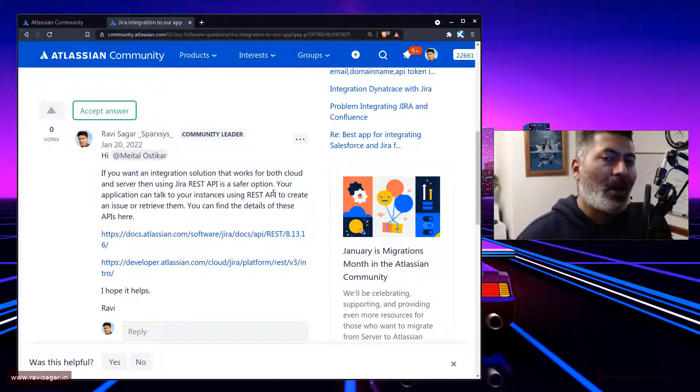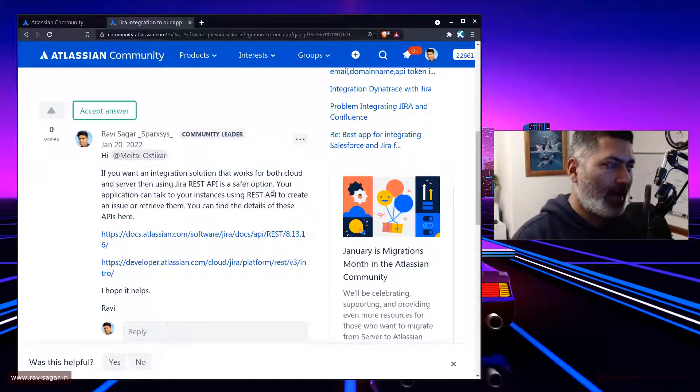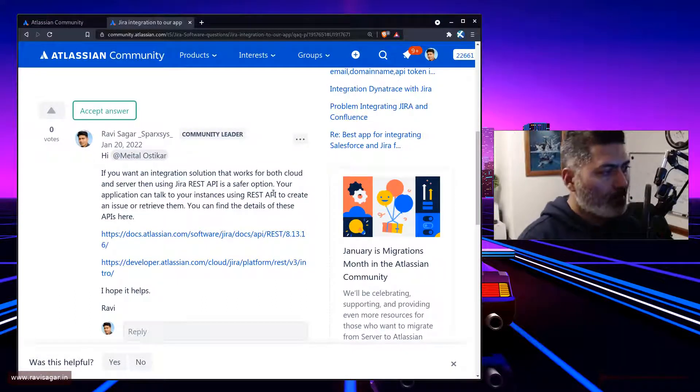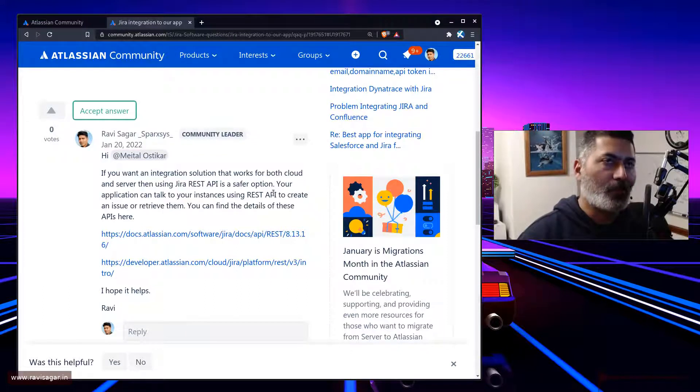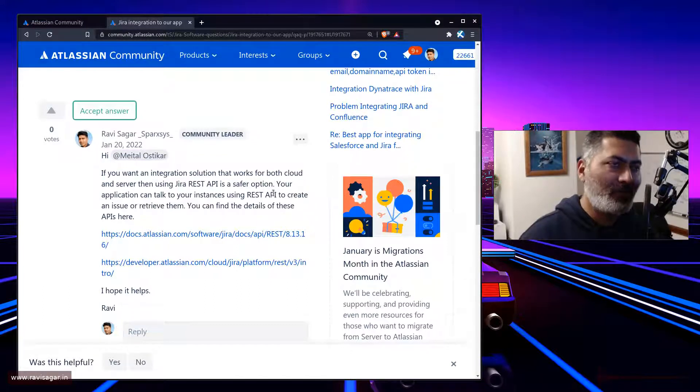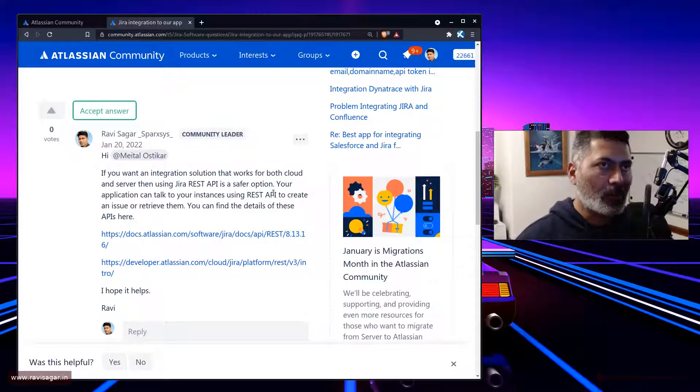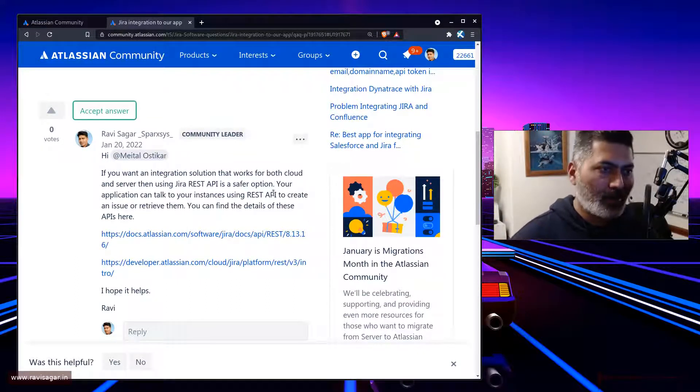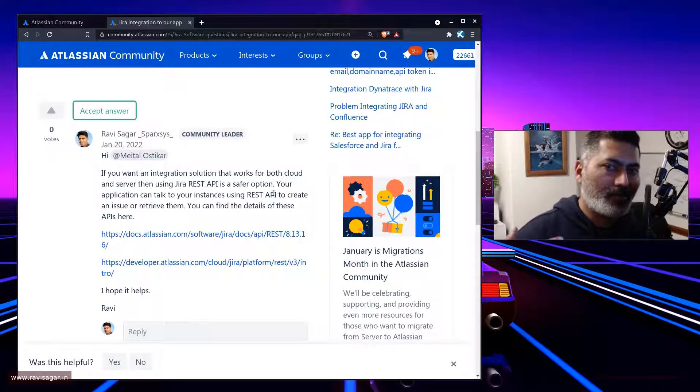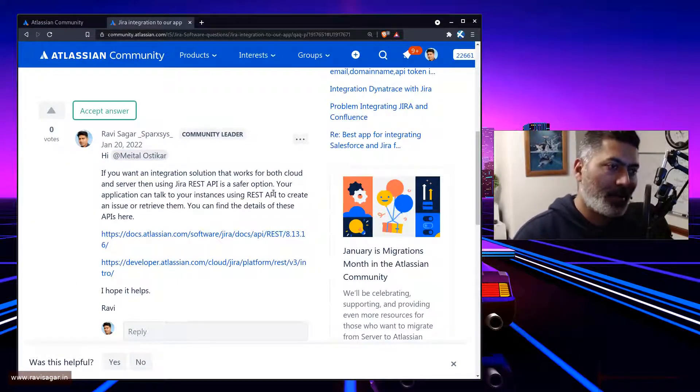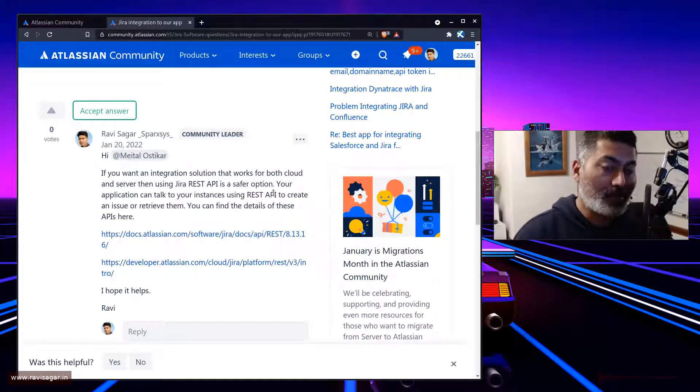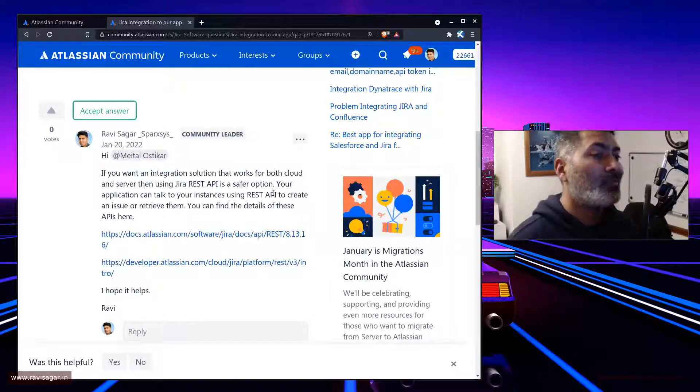On server, you have other options, you can obviously develop your app, your own custom app, and you can use that. But if you're talking about, especially if you're talking about talking to Jira from outside, I think that is where REST API comes into picture. And the good thing about REST API is that it is applicable for both server and cloud.